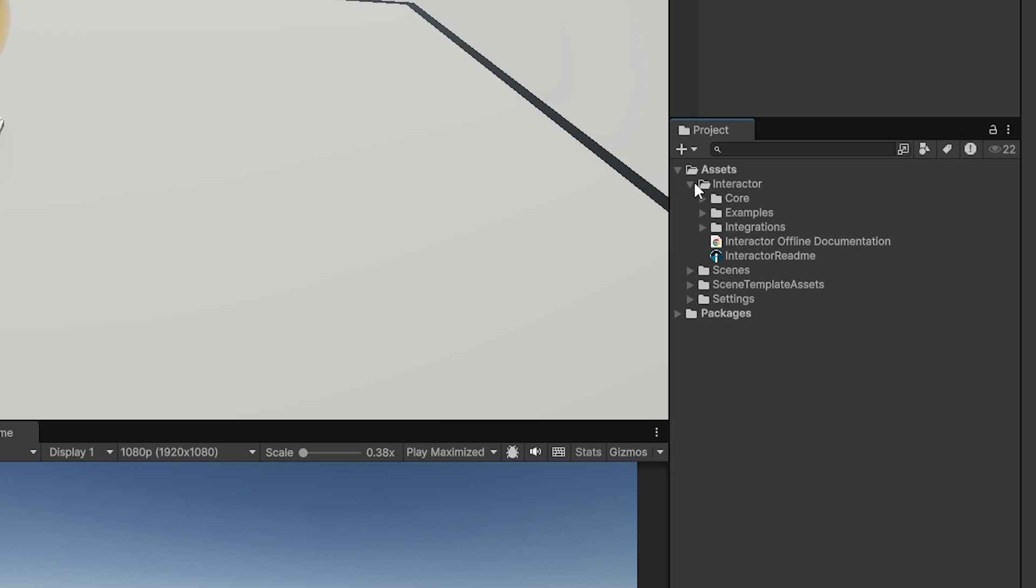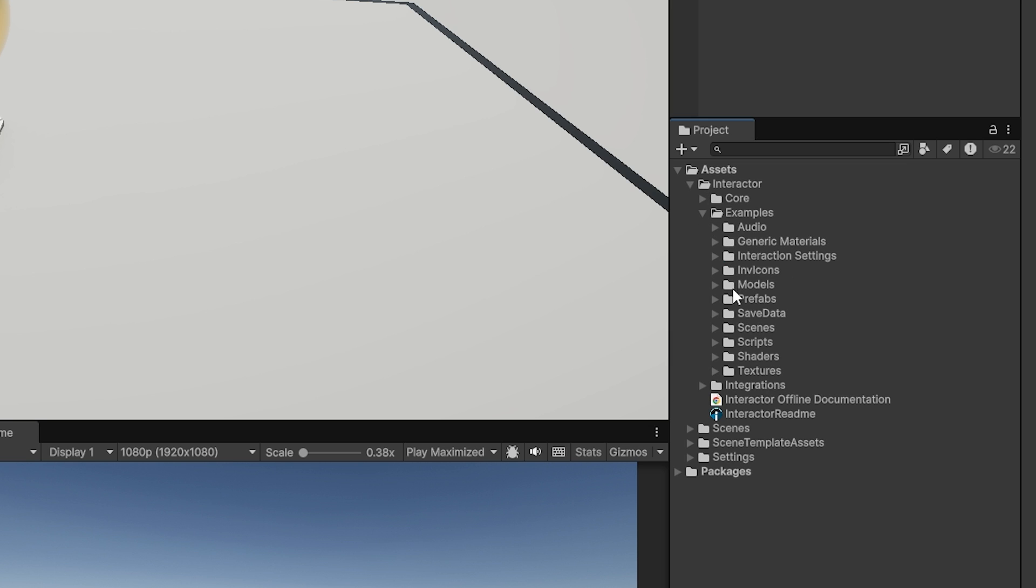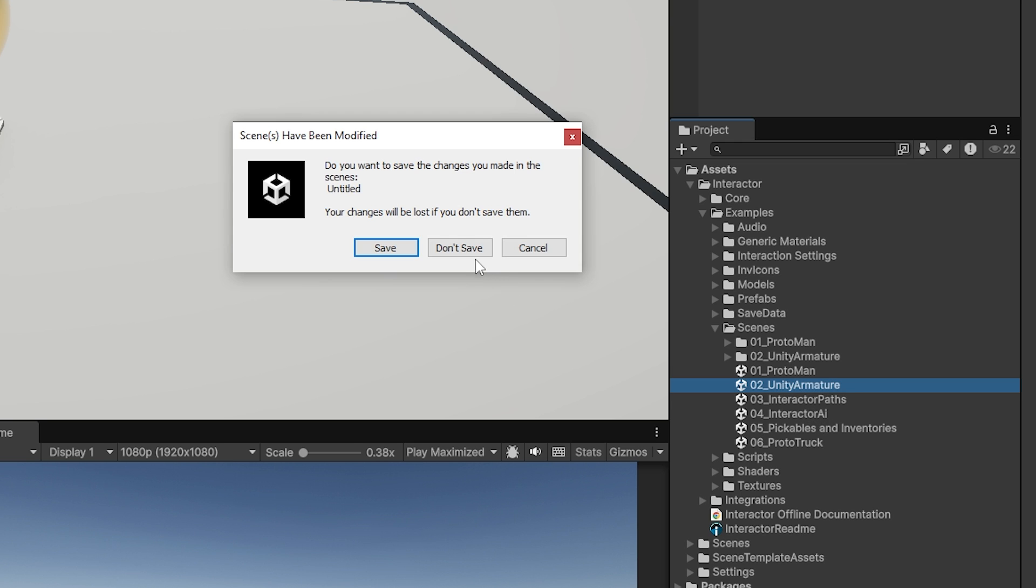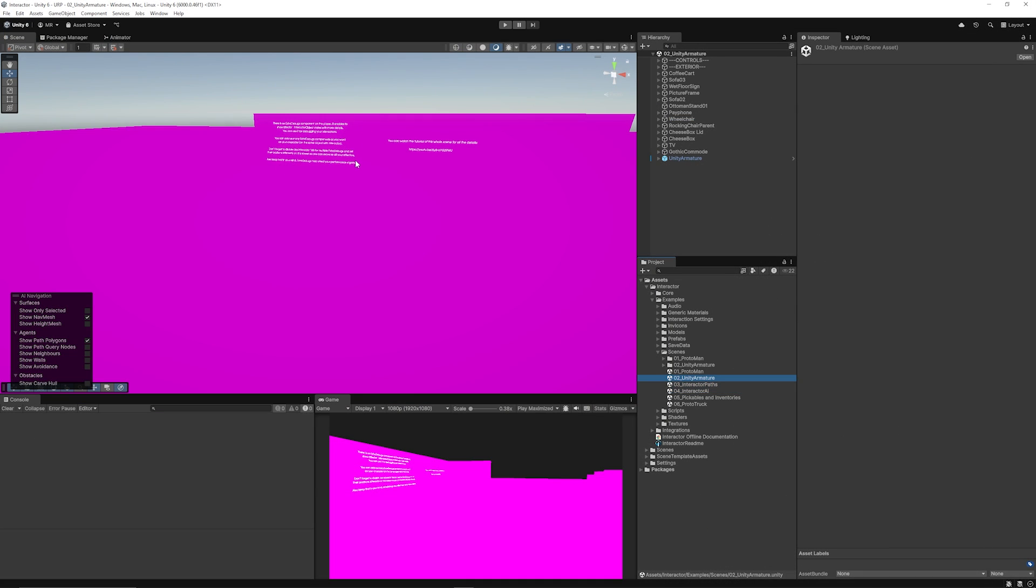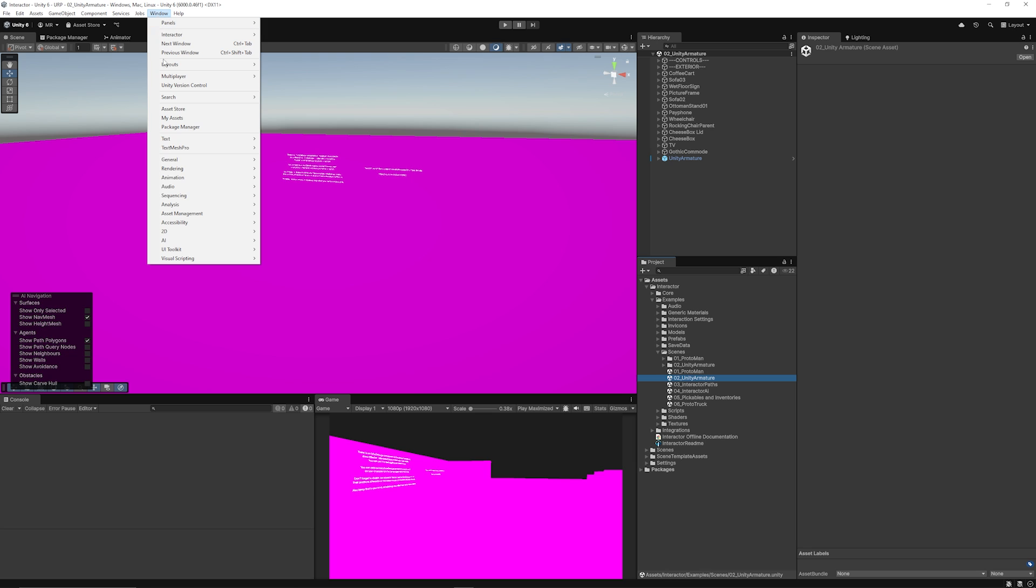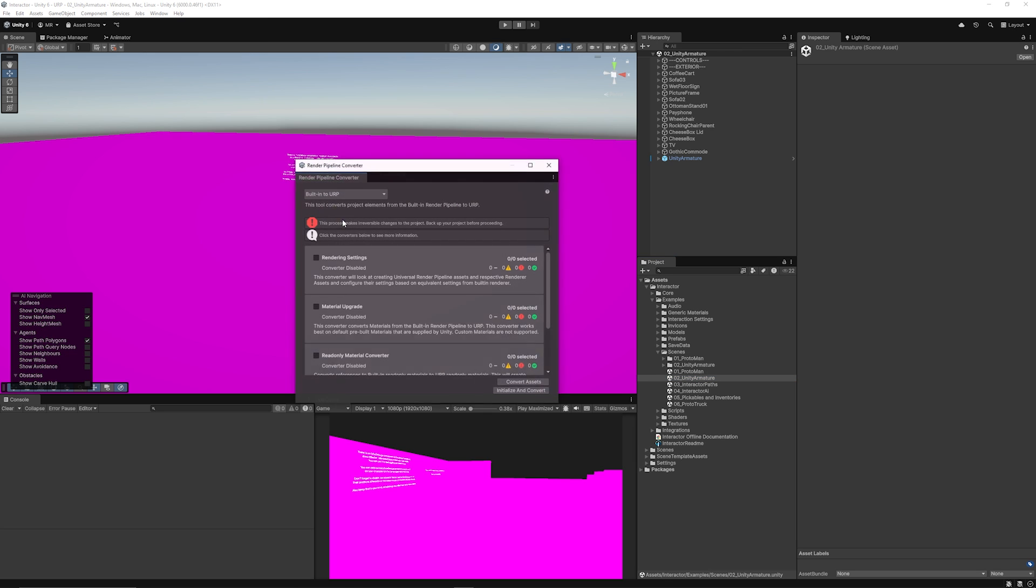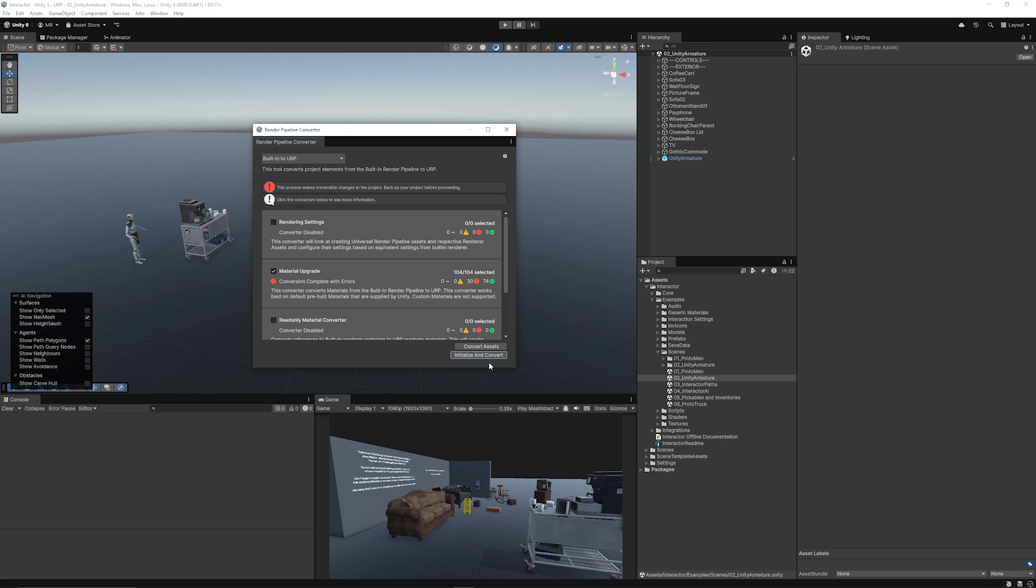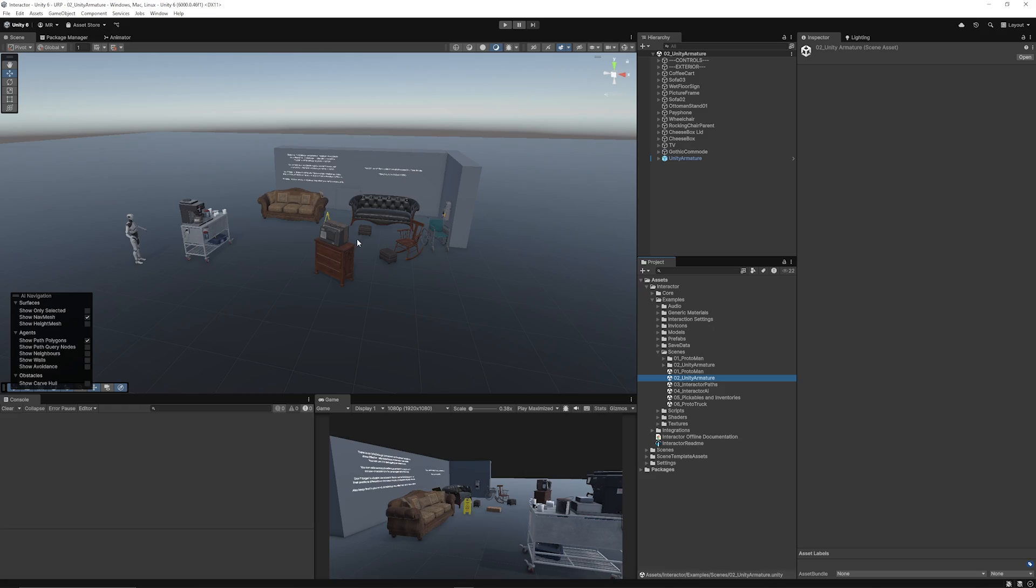If you want these, import those as well, and then what we can do is if we go to Interactor and we go to Examples, and then we navigate to Scene, and then we can navigate to the Unity Armature, you can see that the entire scene is pink because it's built for the built-in render pipeline. You need to convert the materials to be used in URP. We can go to Window, and we can go to Rendering, and we can go to Render Pipeline Converter. When we get this box, we can just check Material Upgrade, and we'll just initialize and convert, and then you can see the converted materials in this scene.